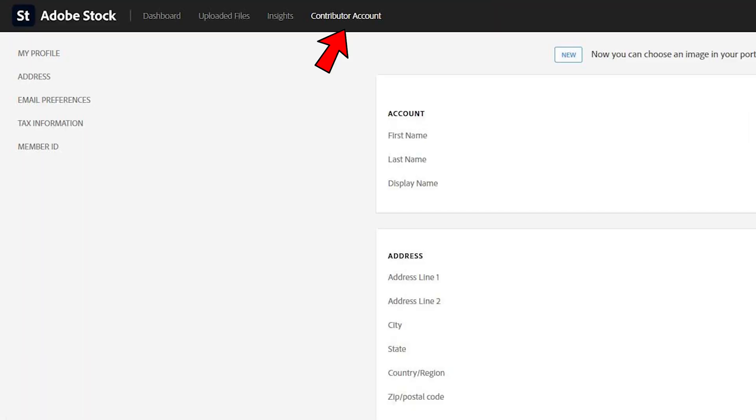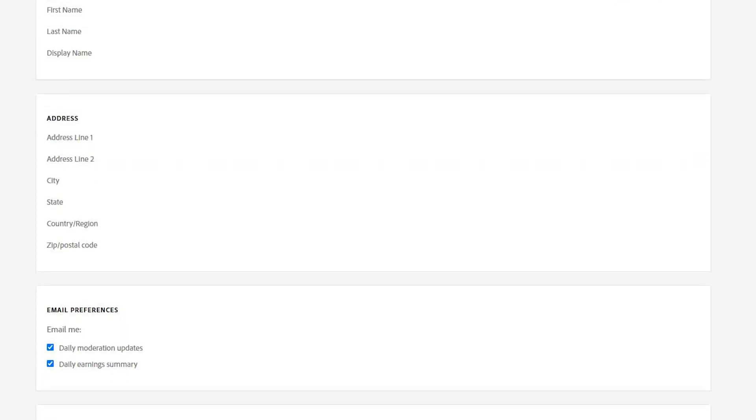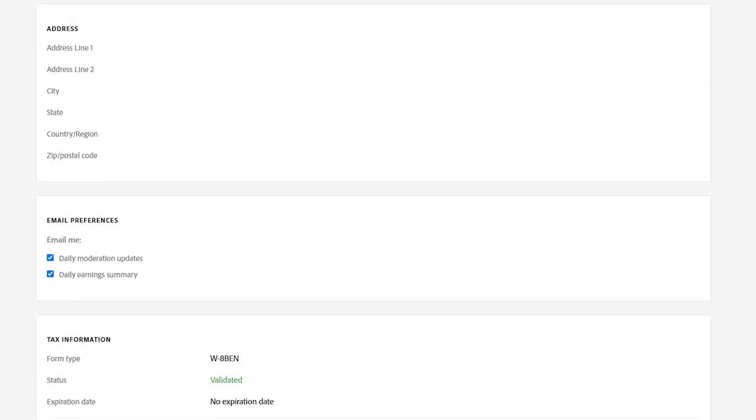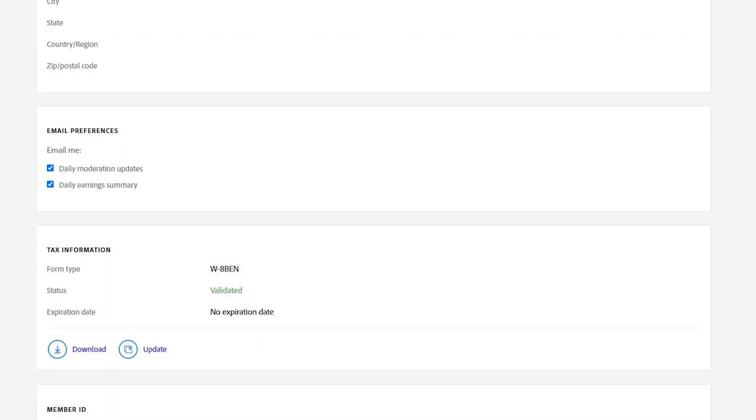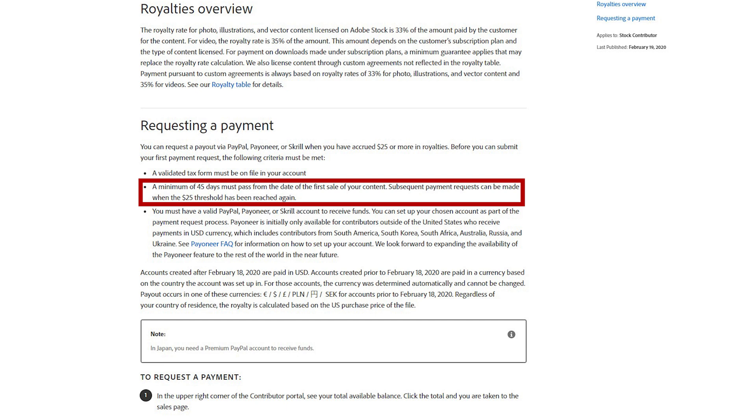And last is a contributor account, where you can change your information and fill out a tax form. You will be paid when you reach $25 and 45 days have passed since your first sale.